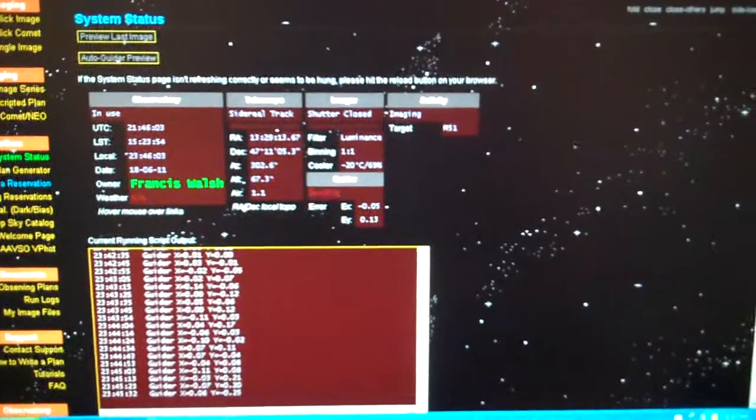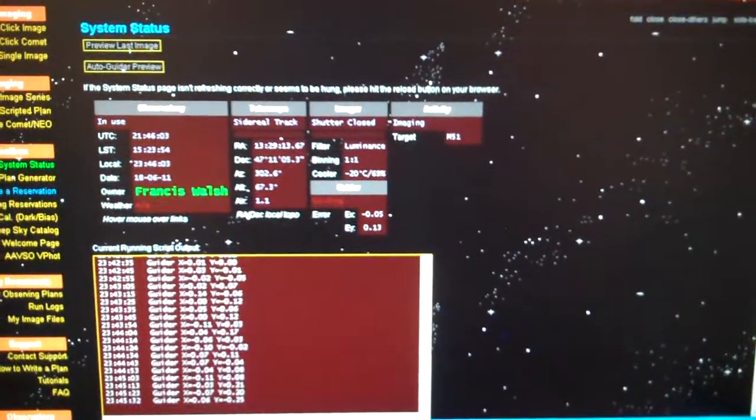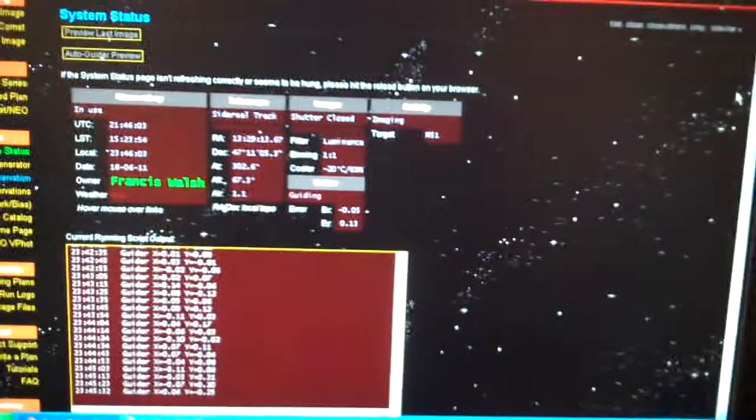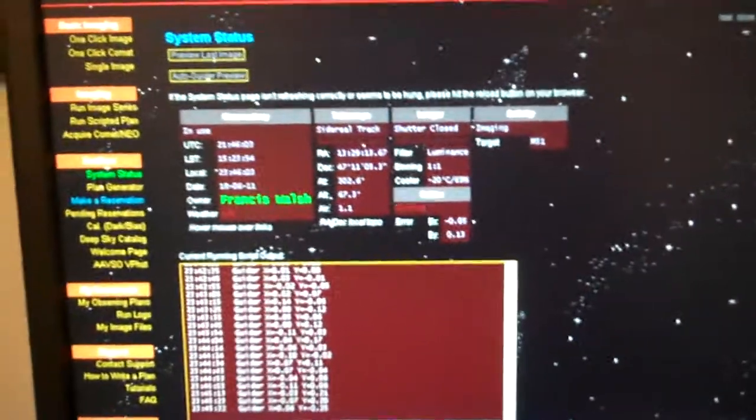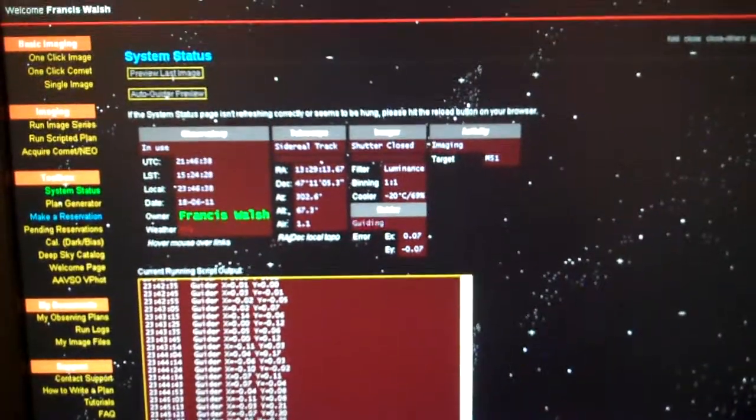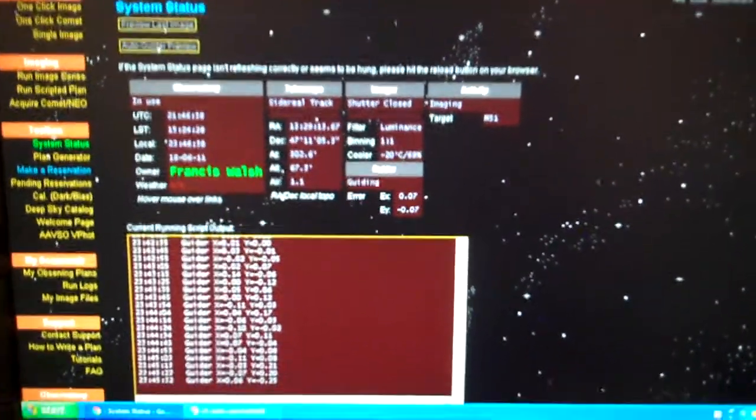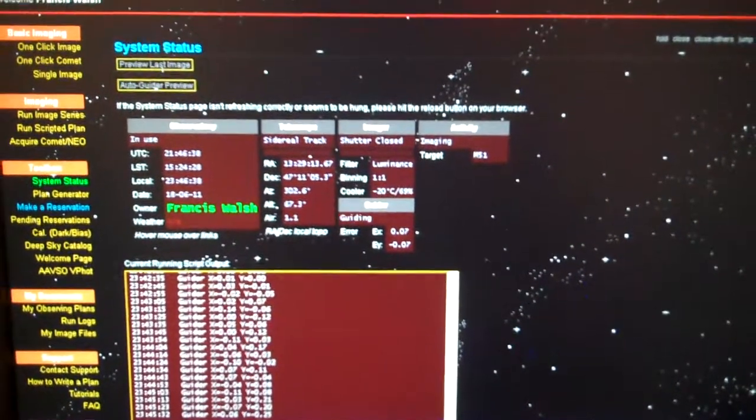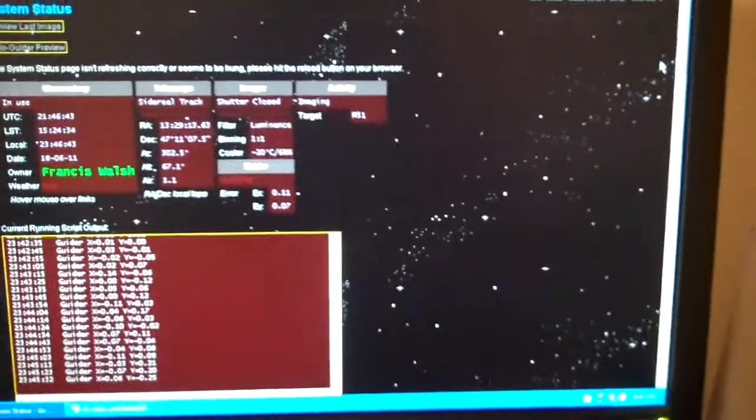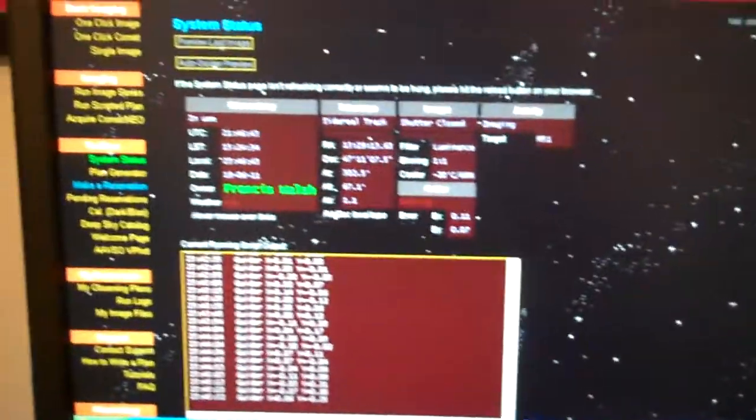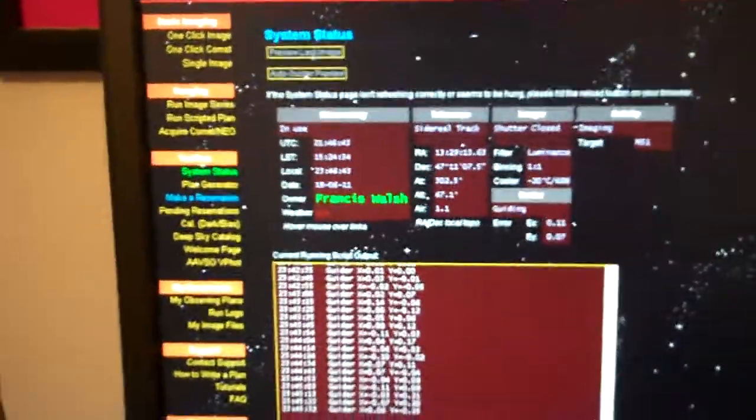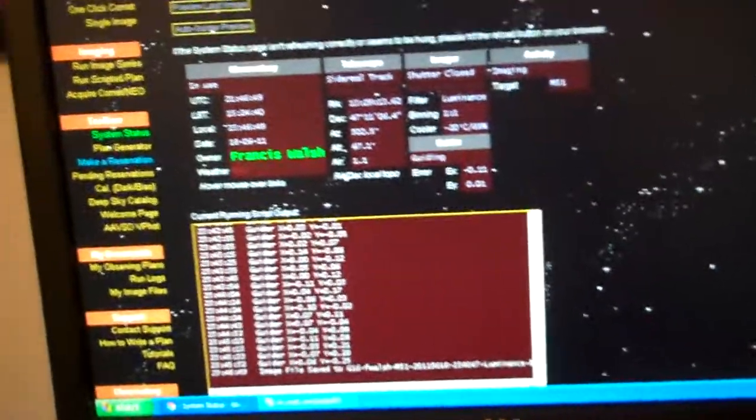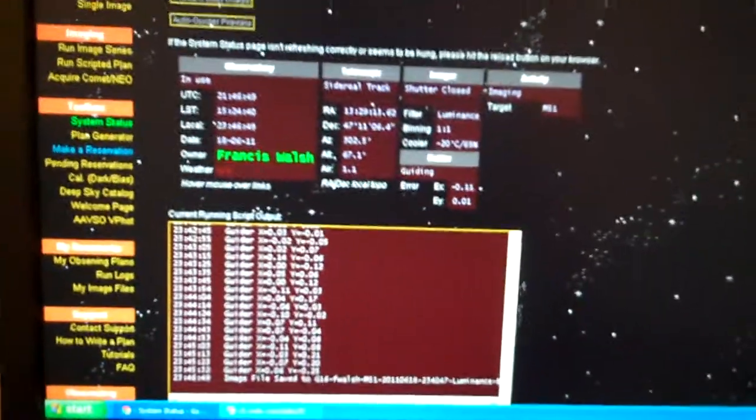It gives you the target, the RA and the declination, the azimuth and the altitude. Going to hold on for a little bit longer here.